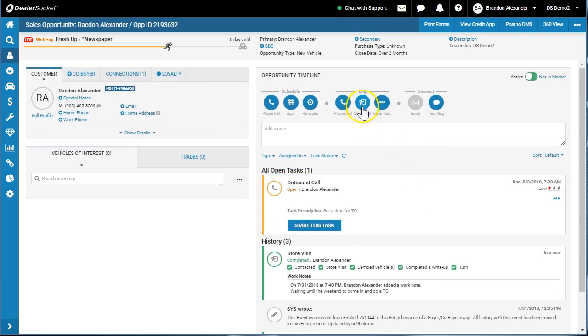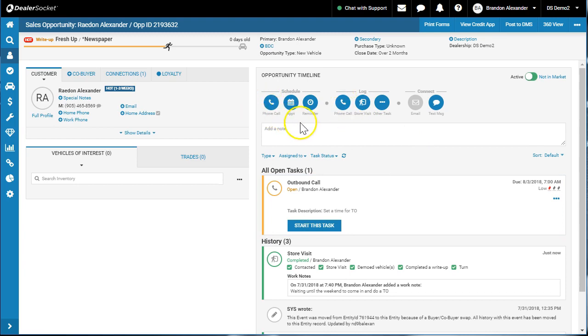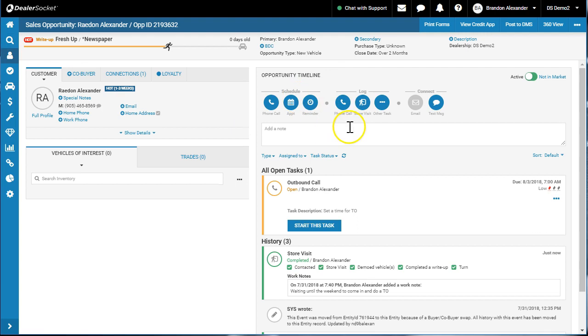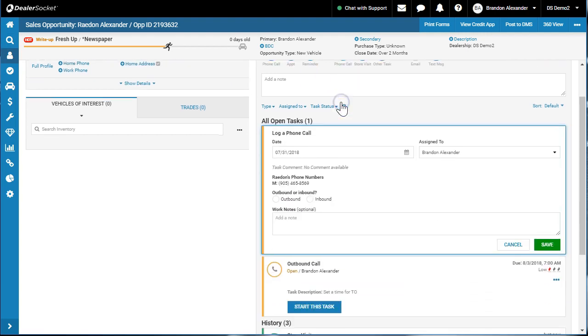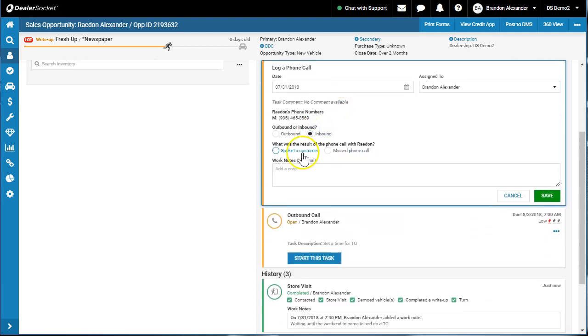That's using the log a store visit. Now the only time you would typically schedule a phone call and complete it as an outbound, but you might have this customer call in. Same steps: you would search the customer, you'd find the opportunity, would log an inbound, spoke to customer or they left a message.